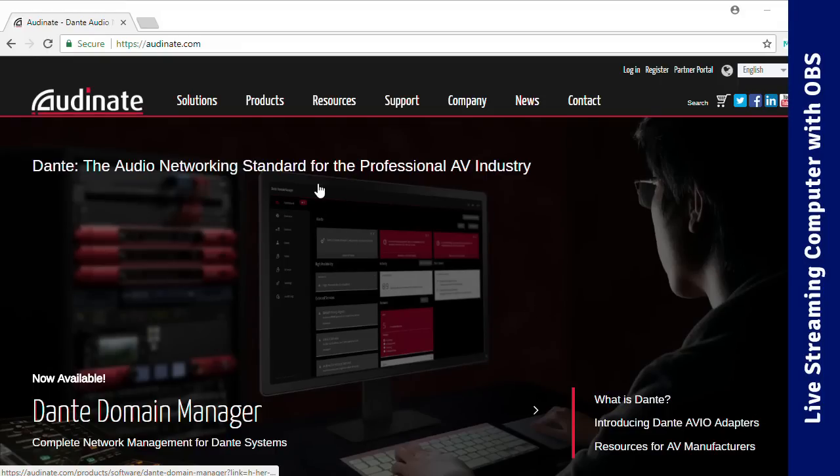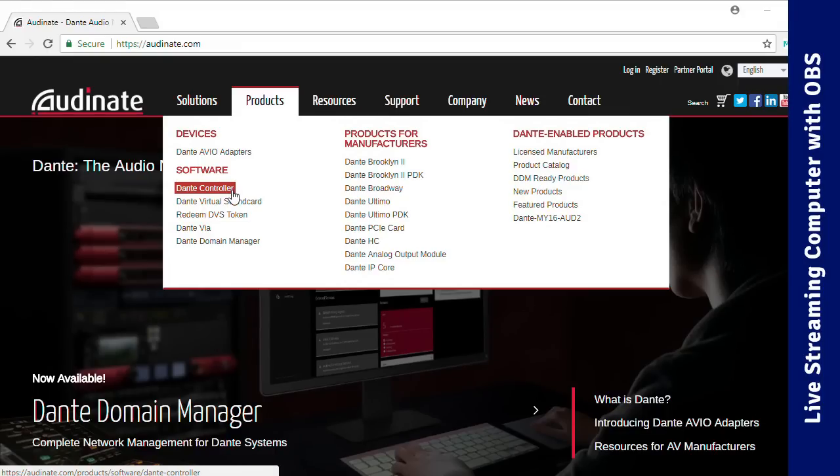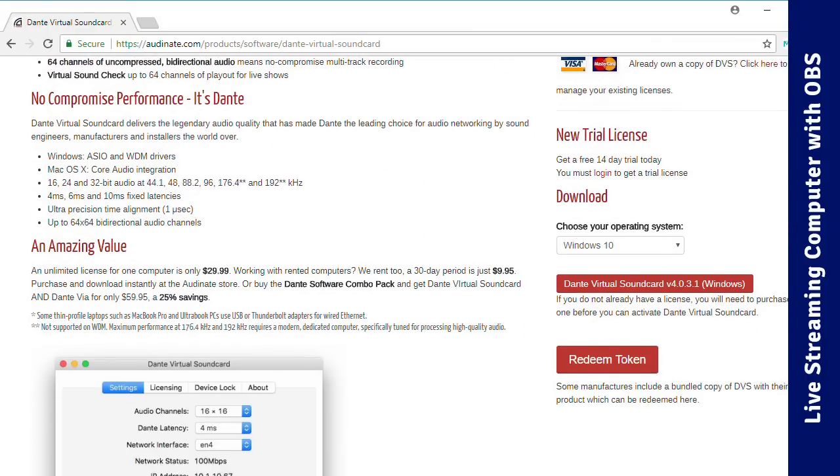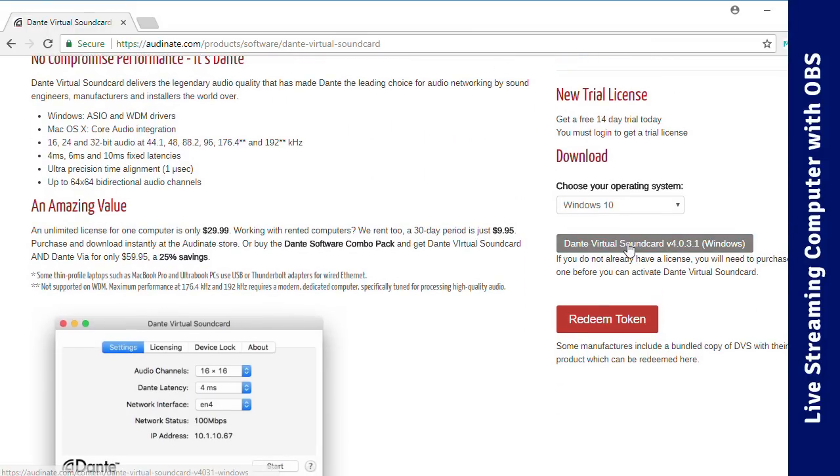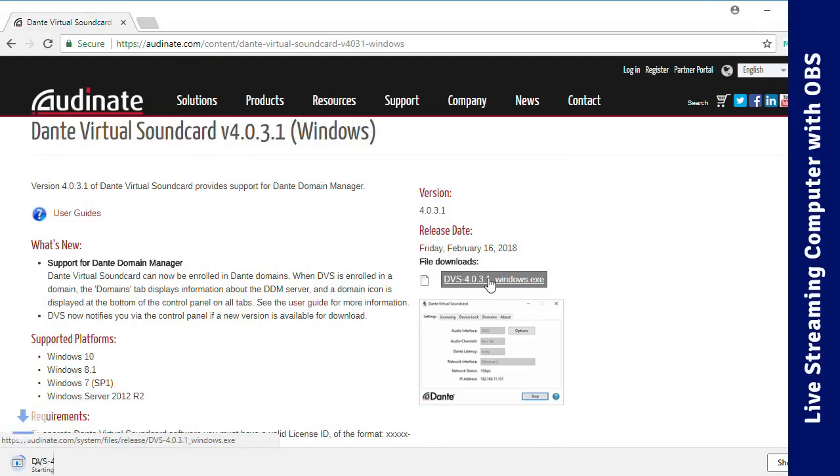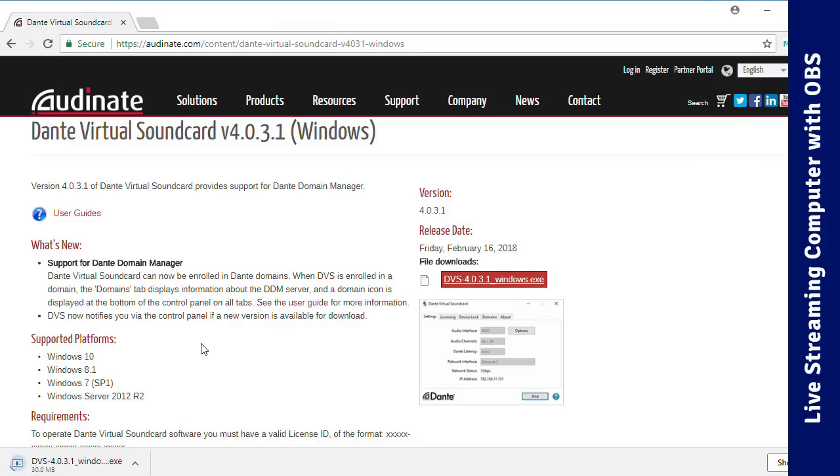First, you install Dante Virtual Soundcard, or DVS, on your computer that's streaming with OBS. You can download it from the Audinate website. You'll need a license for the software, but usually any Dante device you purchase will come with a DVS license. So it's actually rare that you'd need to purchase a license if you have any Dante devices.